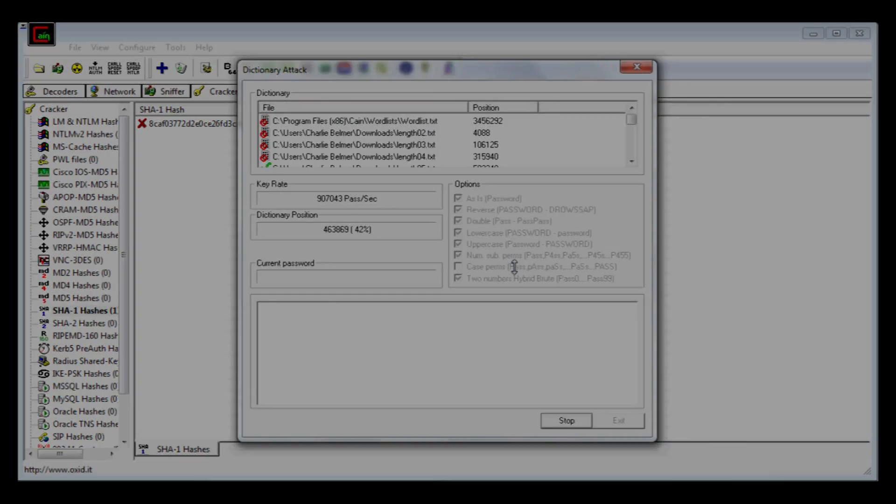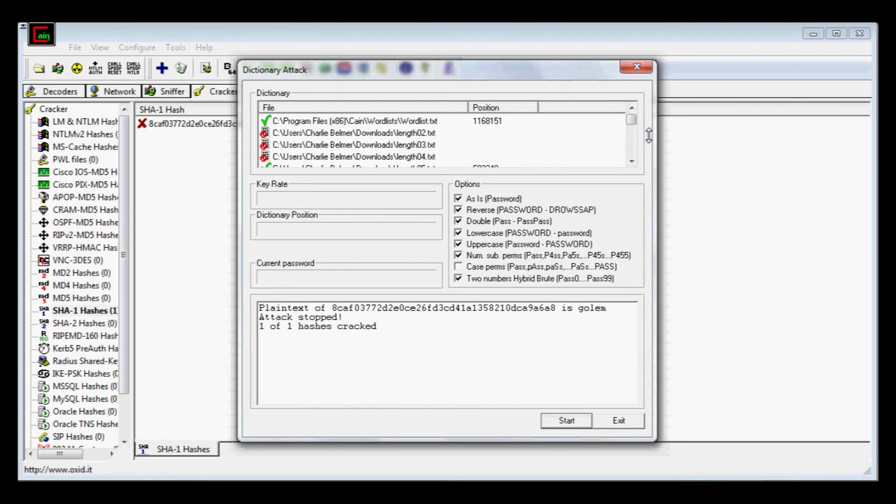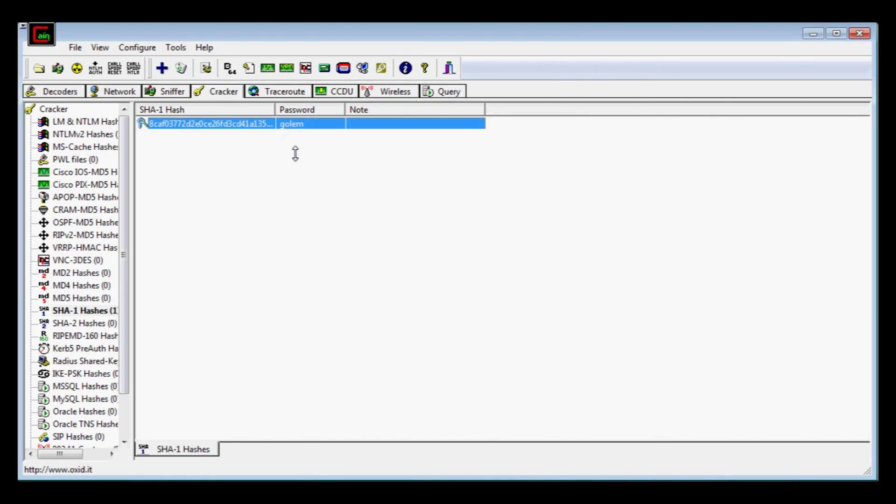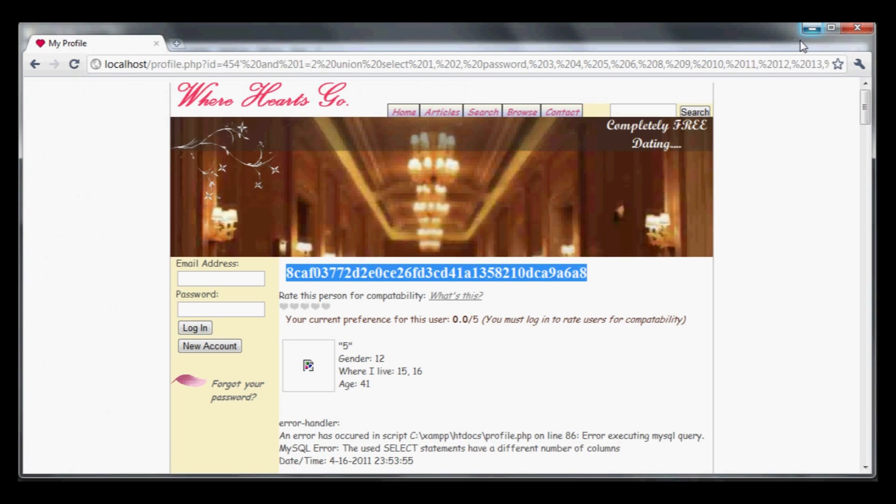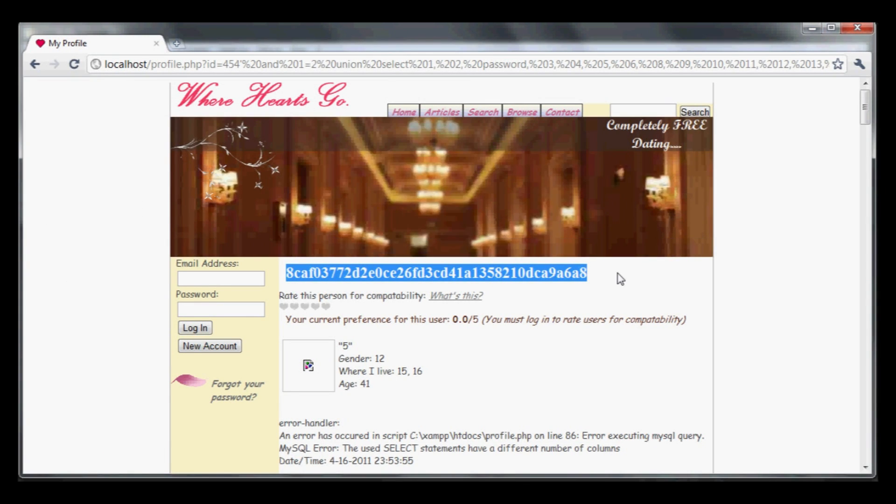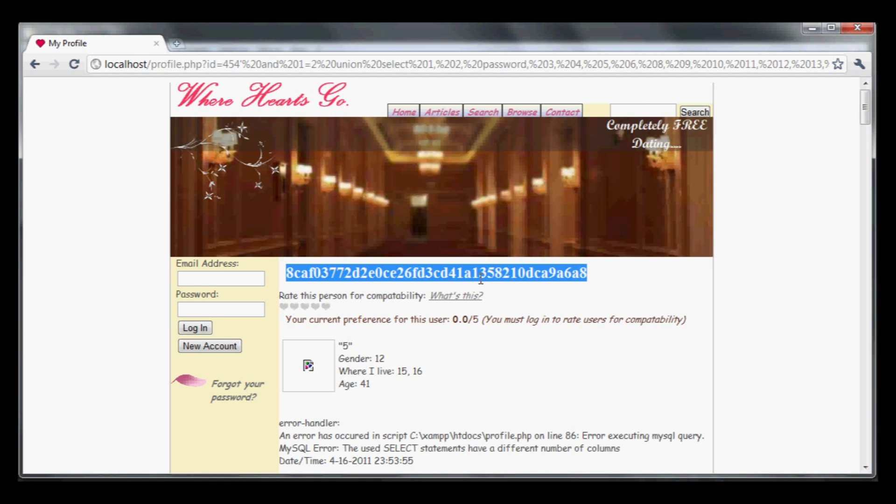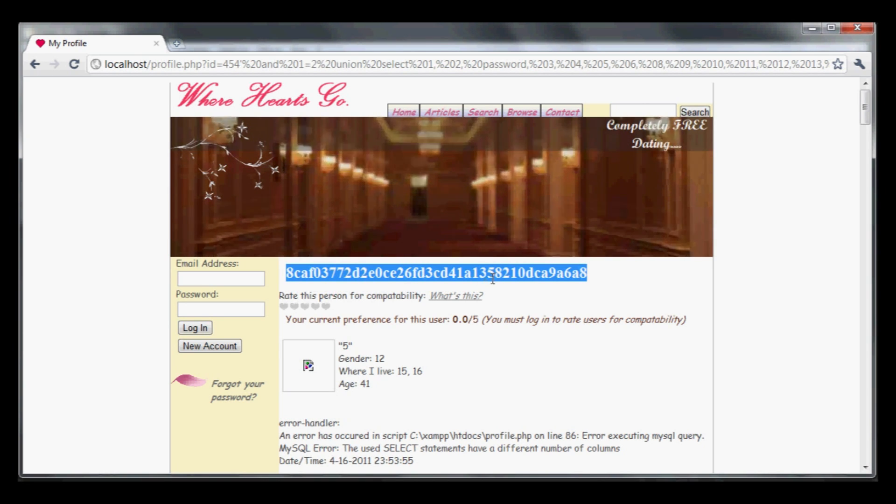All right, we cracked it. The plain text of this hash is 'golem.' I didn't use a very complex password. The more complex the password, the longer this will take, and potentially you won't be able to use a dictionary attack. This tool will also do brute force attacks. Password cracking is a whole other discussion. Now we have the user password, and that is the SQL injection vulnerability attack.